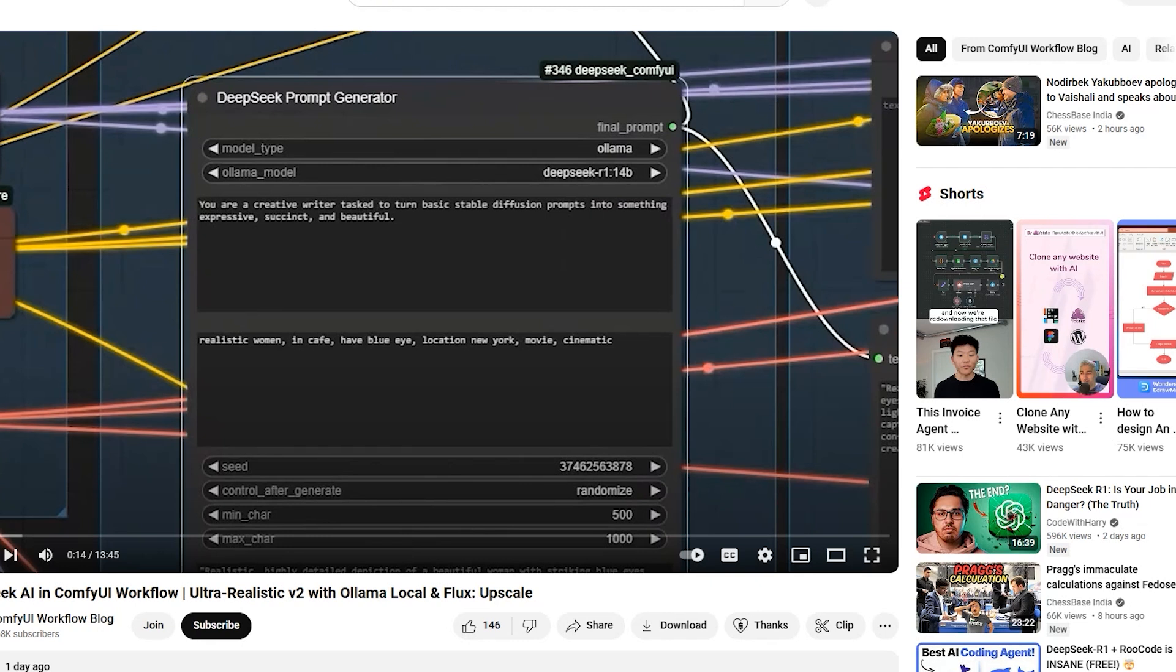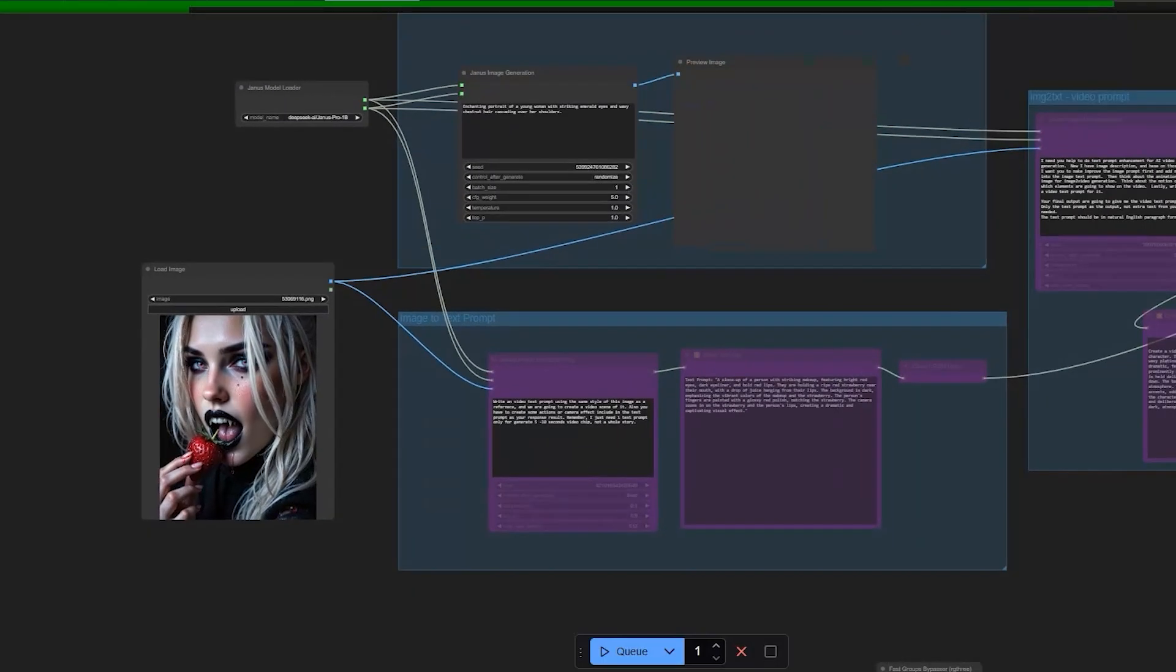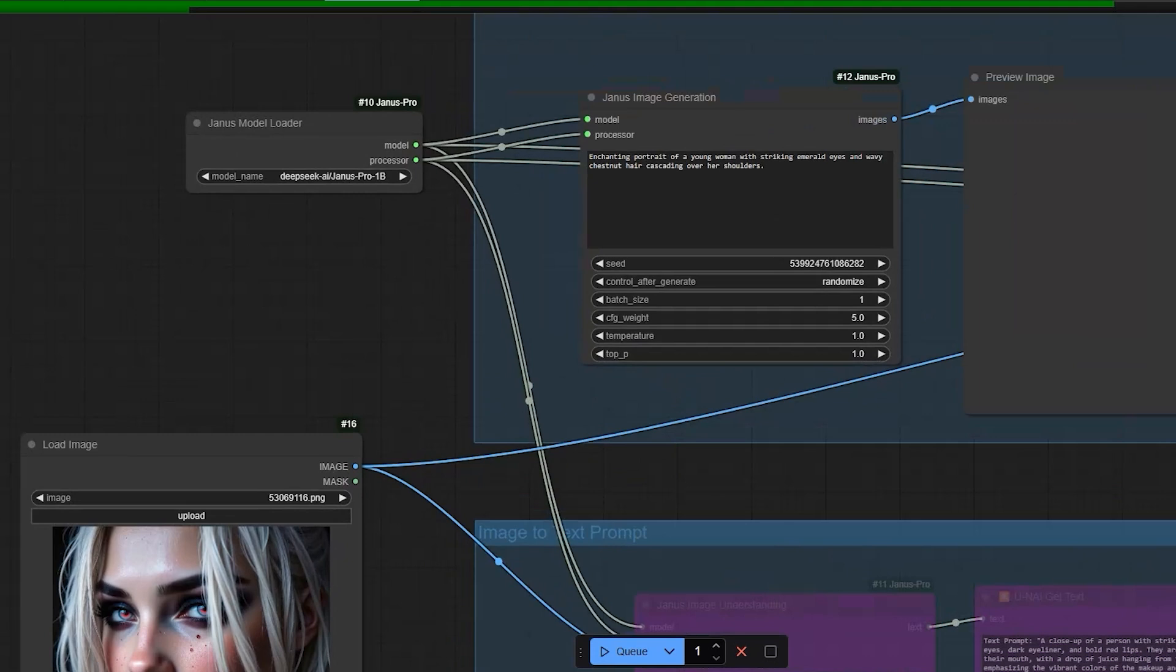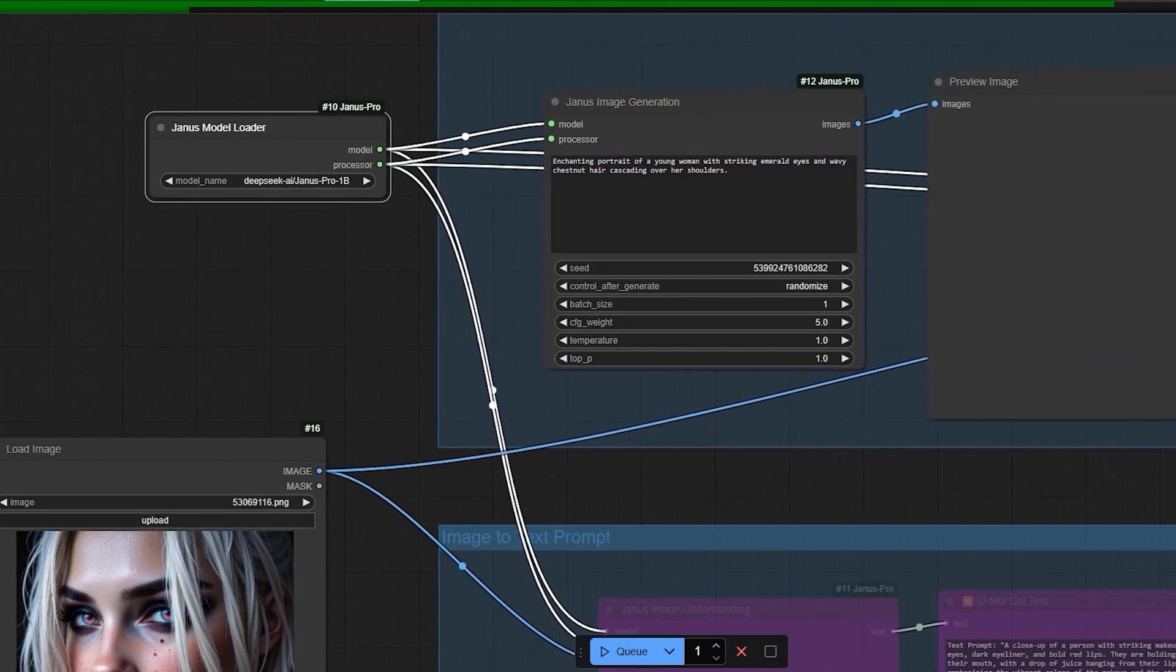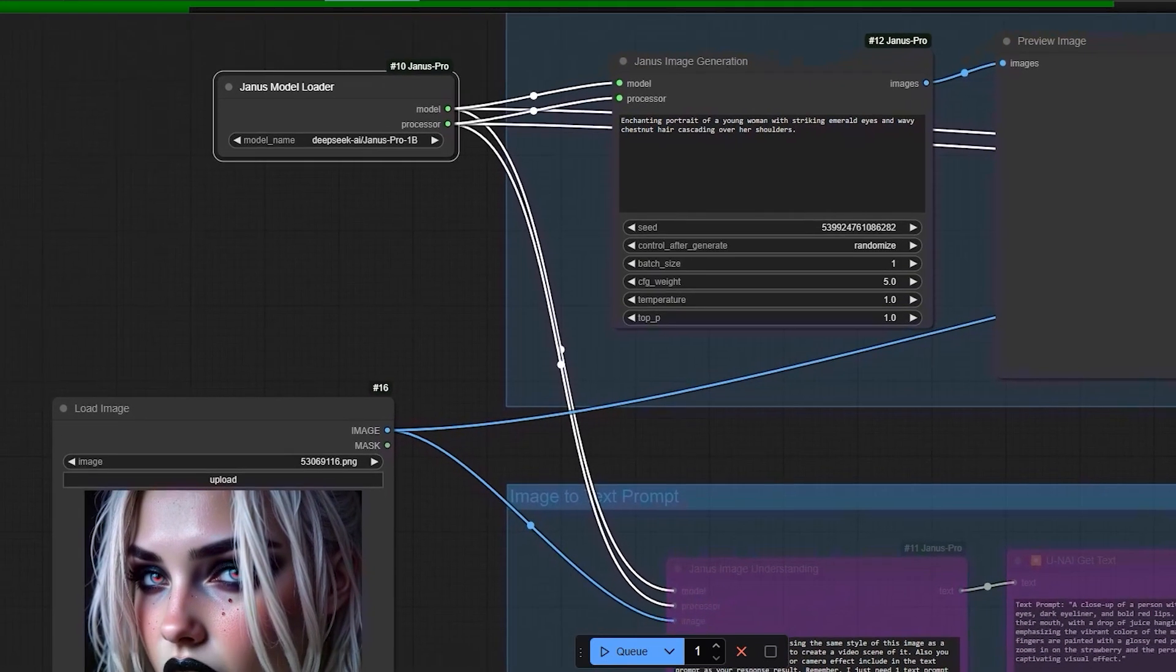This AI model is a multi-model system capable of both text to image and image to text tasks. Unlike diffusion models like Flux or Stable Diffusion, which are fully trained for image generation, Janus Pro combines large language model capabilities with vision and image generation. So first we'll talk about image generation.